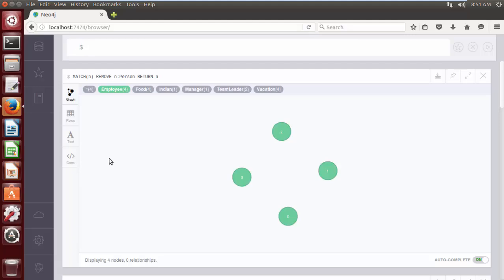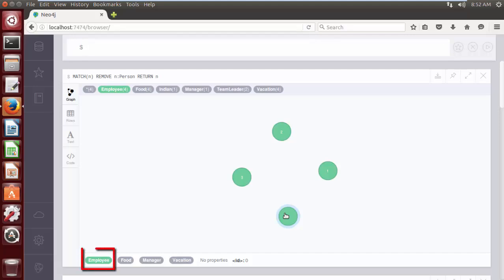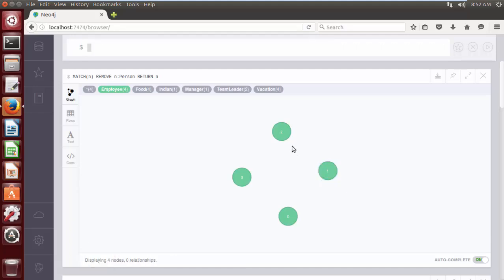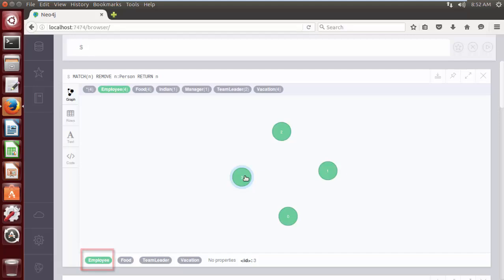Sometimes we do not want to delete labels from all the nodes. In that case, we can use the IN operator with the WHERE clause to remove labels from selective nodes. As we can see in our database, all 4 nodes are labeled with the 'Employee' label. But we will remove the Employee label only from nodes having node IDs 2 and 3.